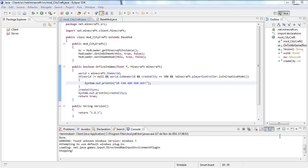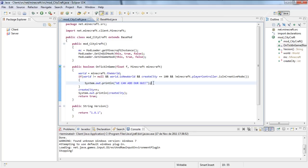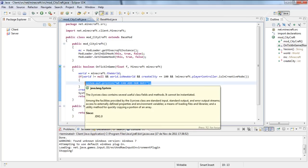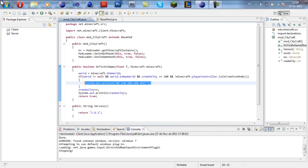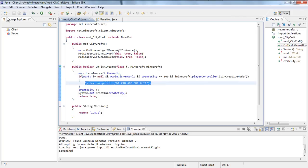Hello everyone and welcome to the second tutorial on modloader. Today I'm going to show you how you can make your own GUI. So we start where we left off. If you didn't see the last tutorial there will be an annotation at the top of the screen with the link to the last tutorial.